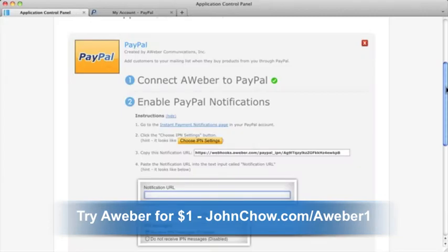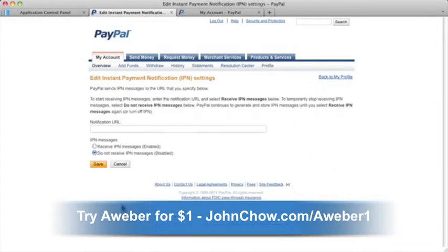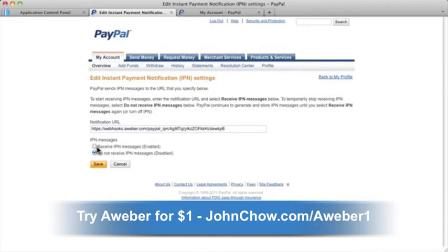In the PayPal App section, find the third step and copy the notification URL. Then click on the Instant Payment Notifications page link found in Section 1. On the page you are taken to, click Choose IPN Settings. Now paste the notification URL and click the radio button labeled Receive IPN Messages.